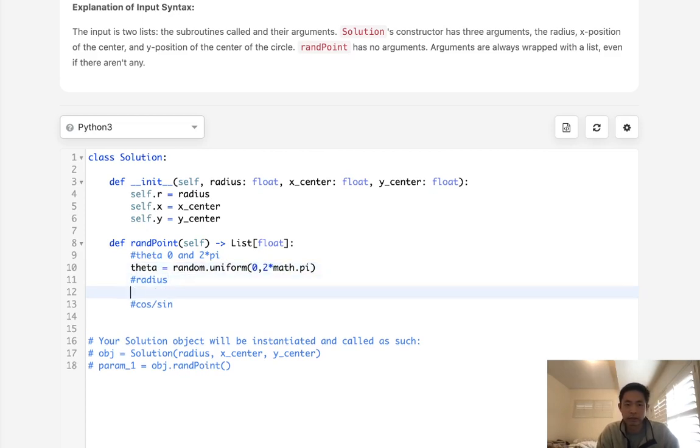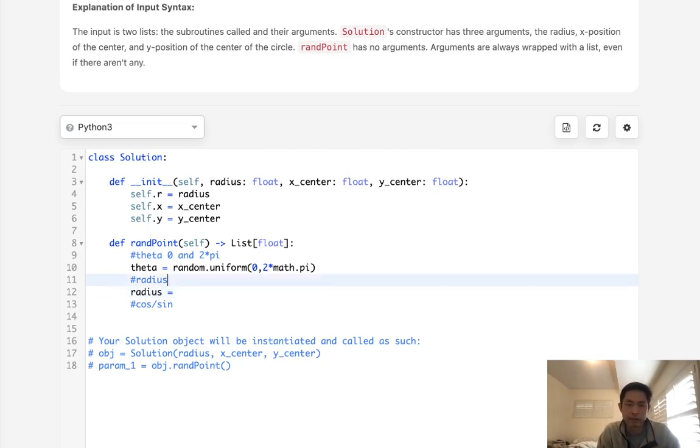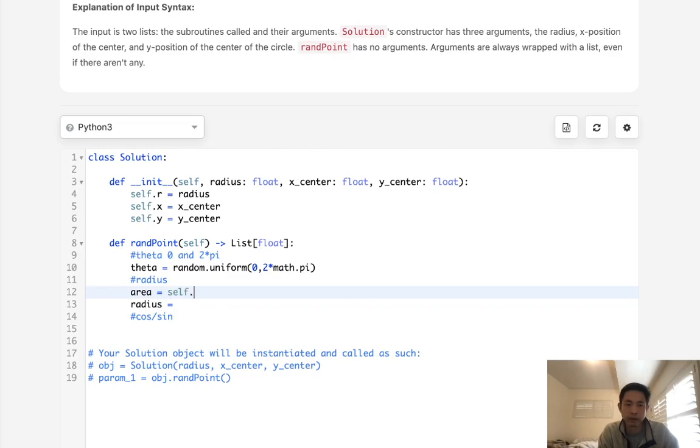Now our radius is a little bit tricky, because it's not like we could just use a random uniform between zero and radius. That doesn't work for reasons that I don't want to get into. Basically, what we'll have to do is first calculate the area. The area is going to be self.r squared times math.pi.